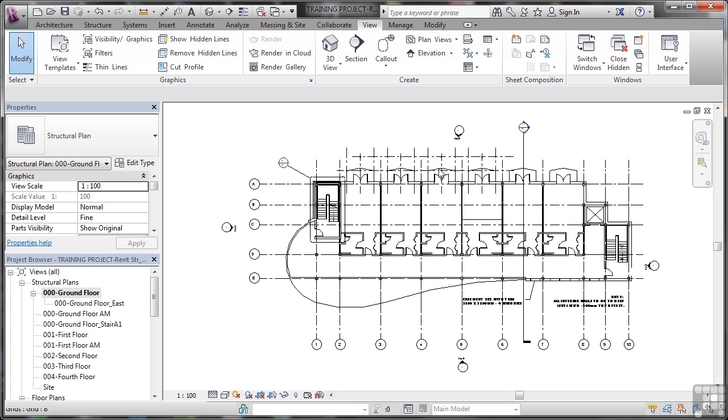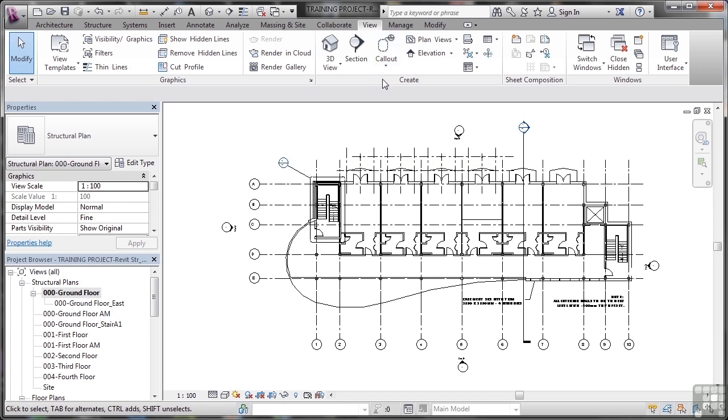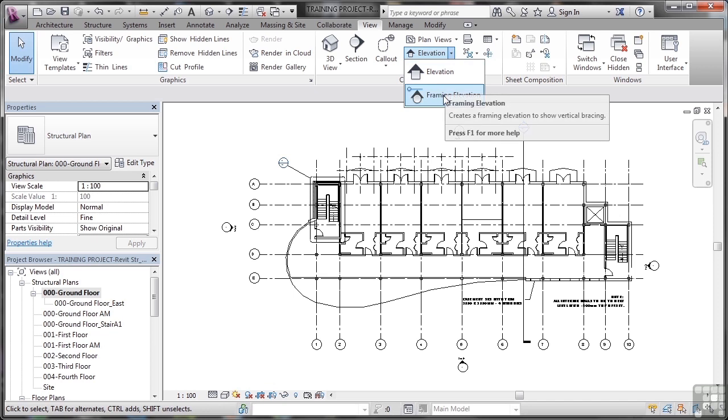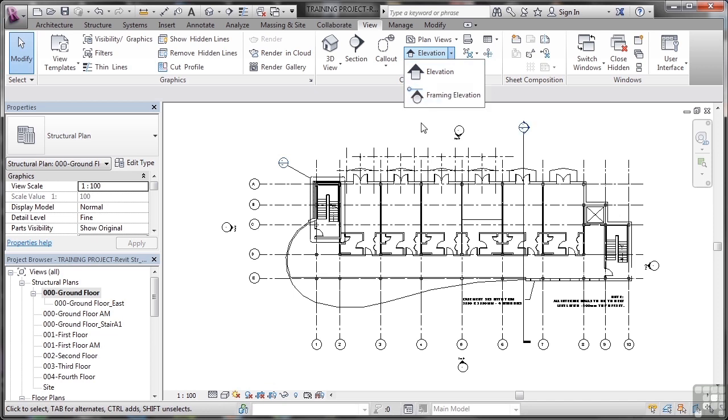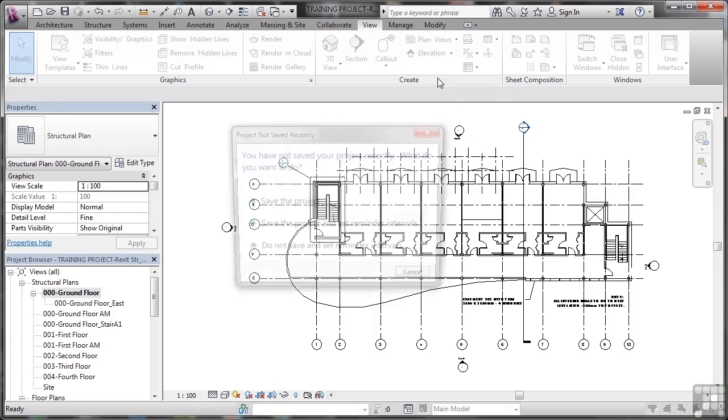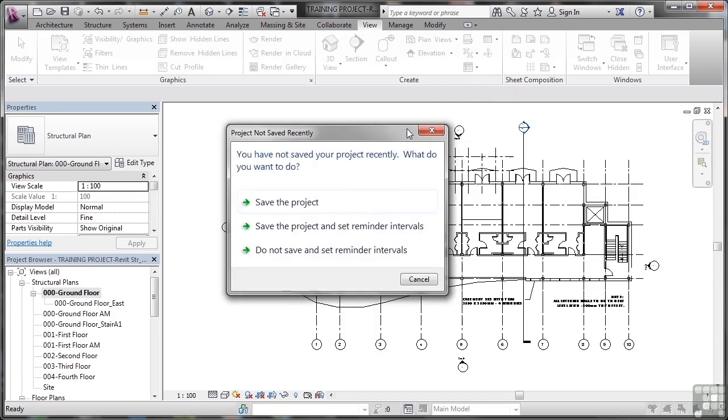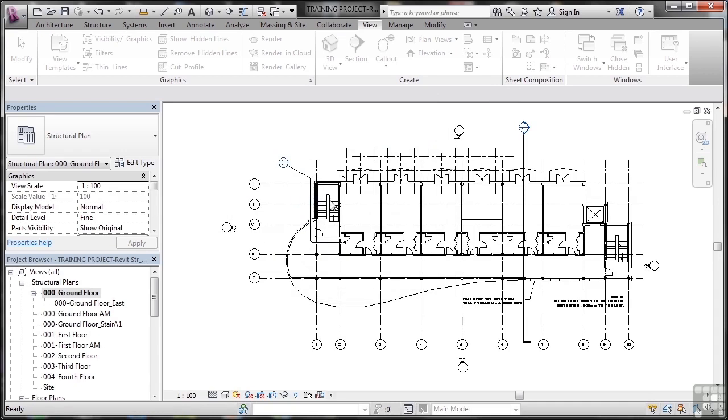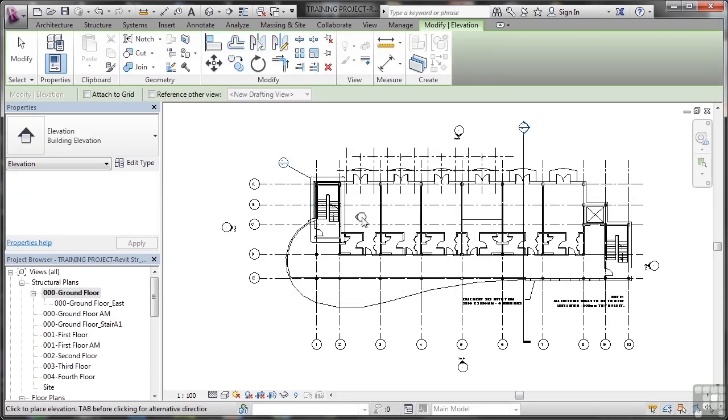I'm then going to go to the view tab here on the ribbon, and in the create panel now, you can see I can create an elevation there, or I can create a framing elevation. We'll look at framing elevations later. So I click on elevation, I've been prompted to save the project, Revit will do that sometimes, so let's click on save. And there's my marker there, thinking about it, and then I can place it.